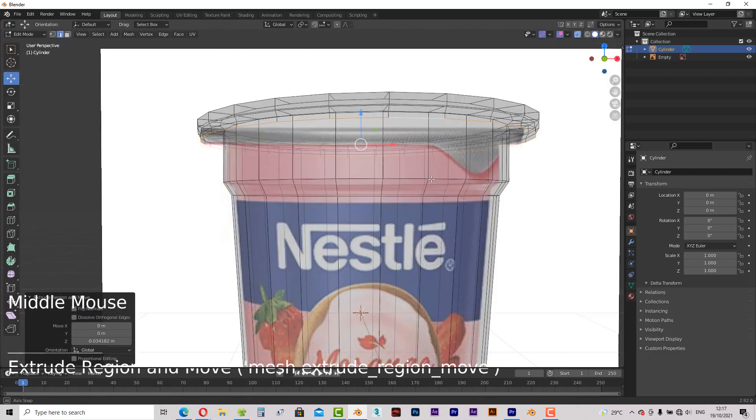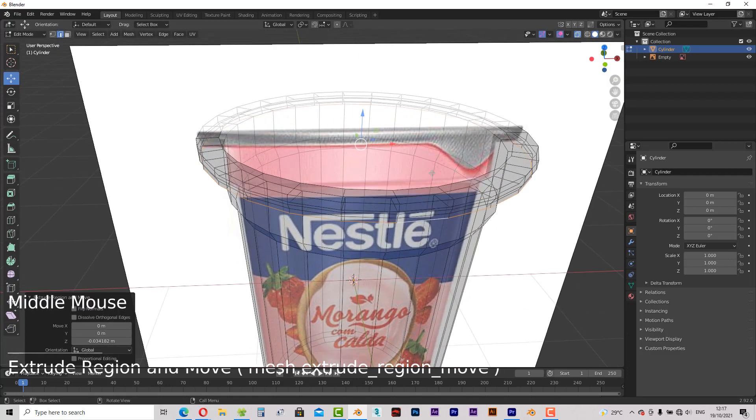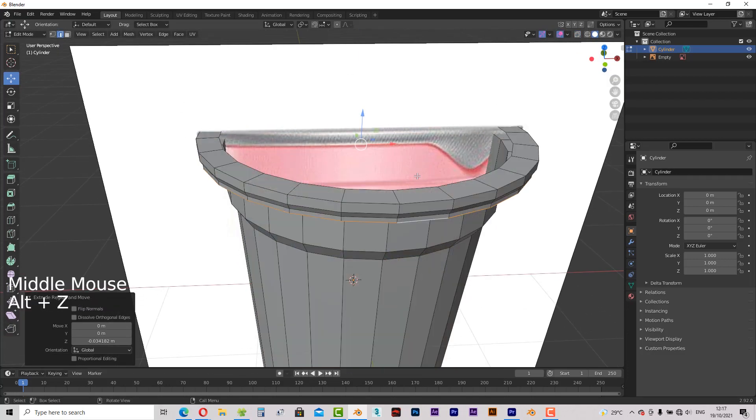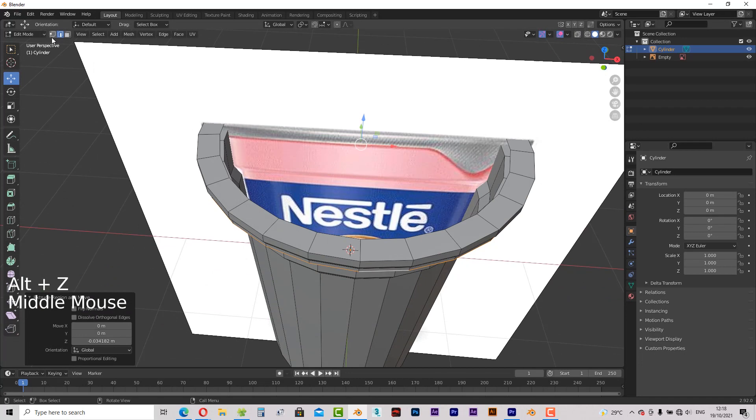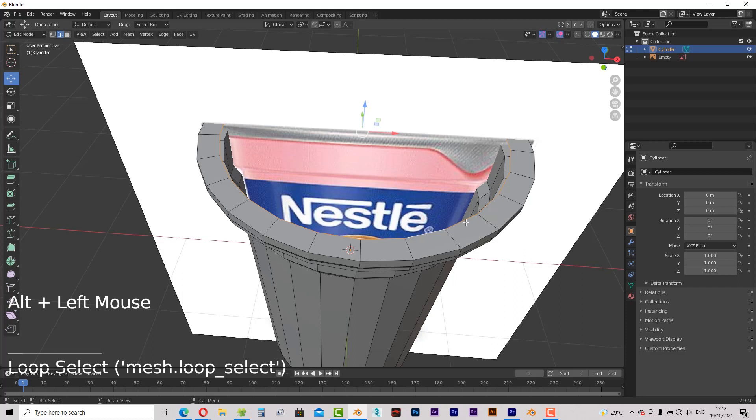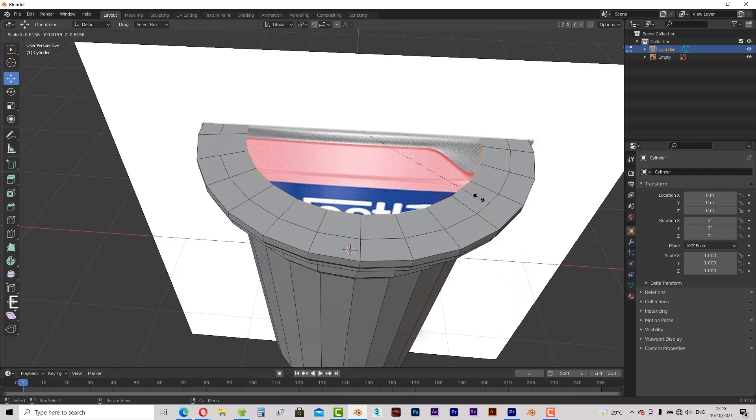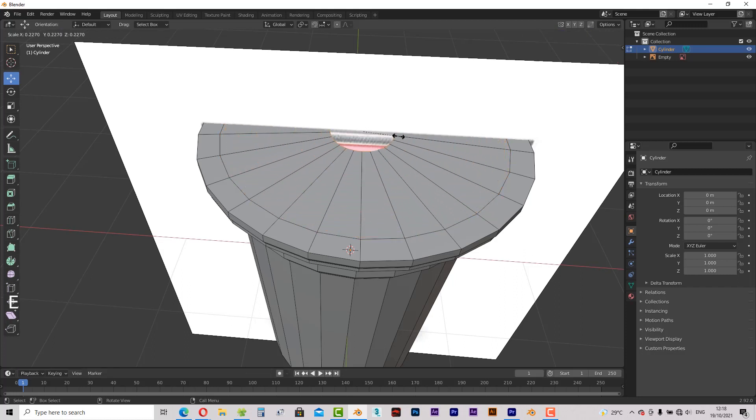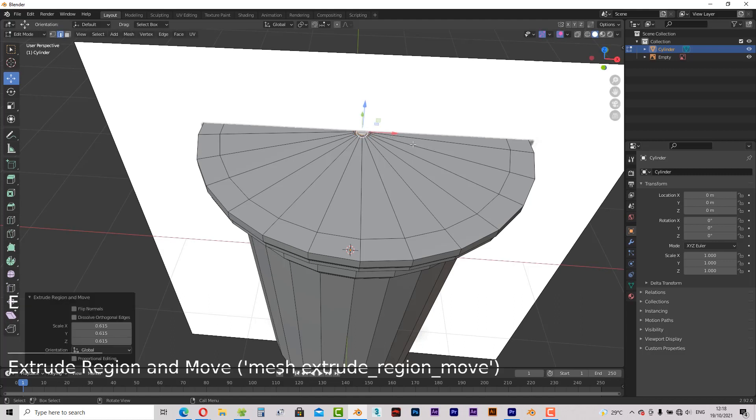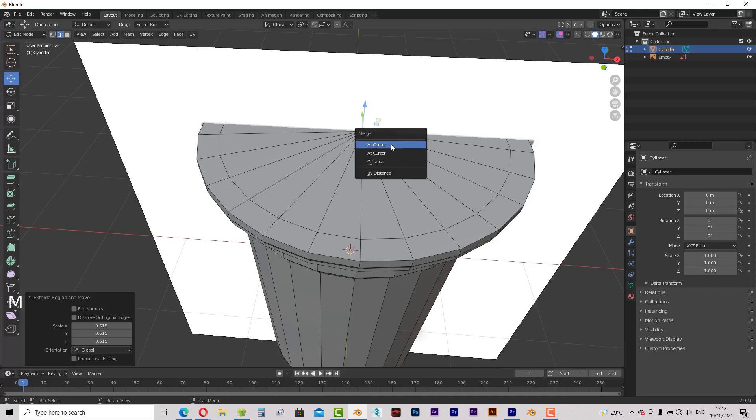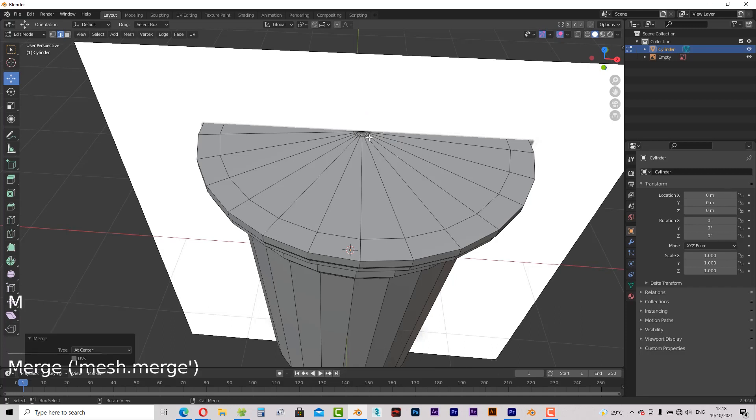So we have built the cover, but let's go ahead and polish it so that it looks perfect. Allow me to click here for a loop selection. Then press E and S to scale inwards. E and S again. Then press M on the keyboard. To fill the gap right now, select merge at center from the menu.